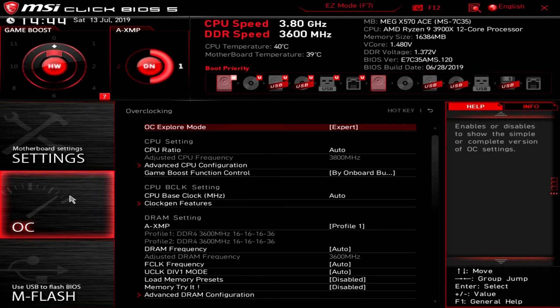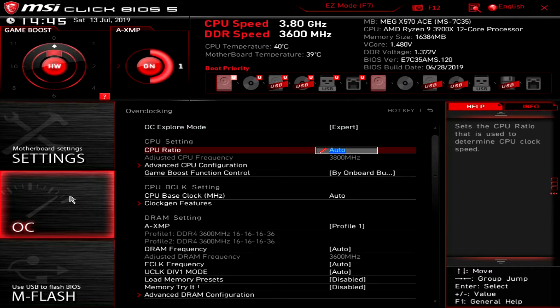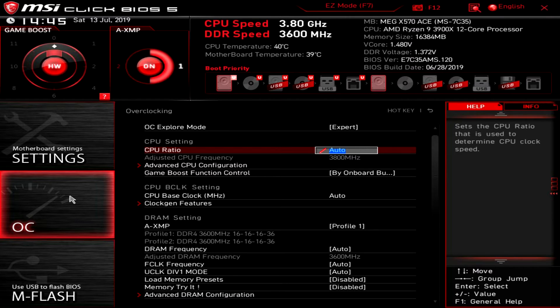This is everything that has to do with tuning and overclocking your system. Over here we have CPU ratio. Of course that is to set your CPU ratio.